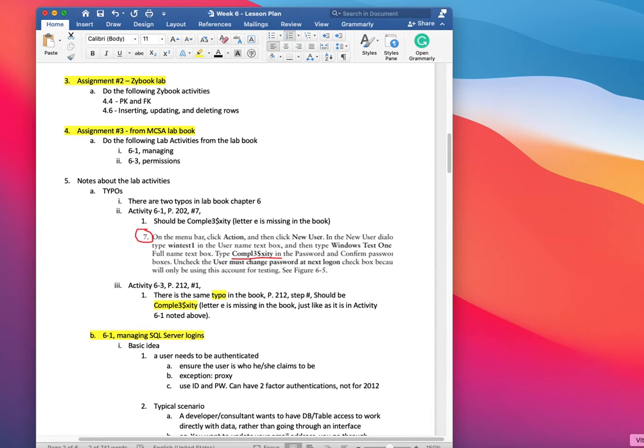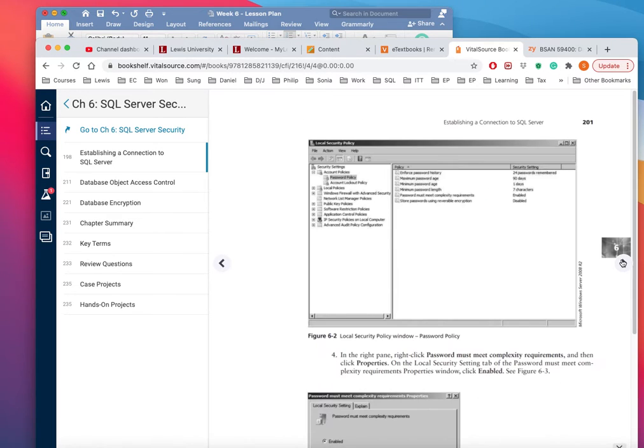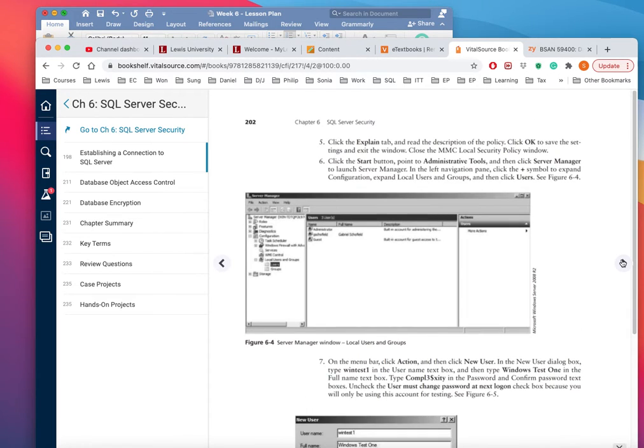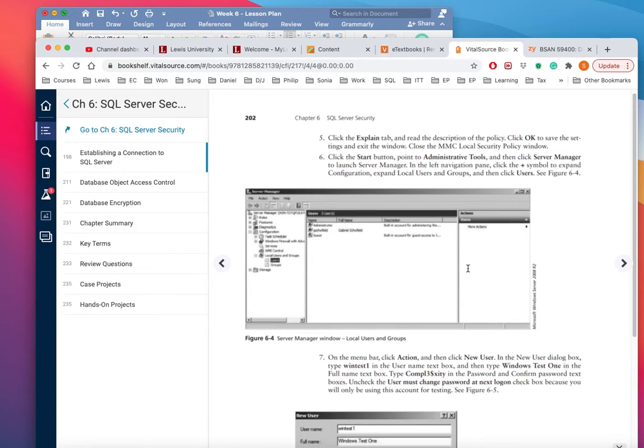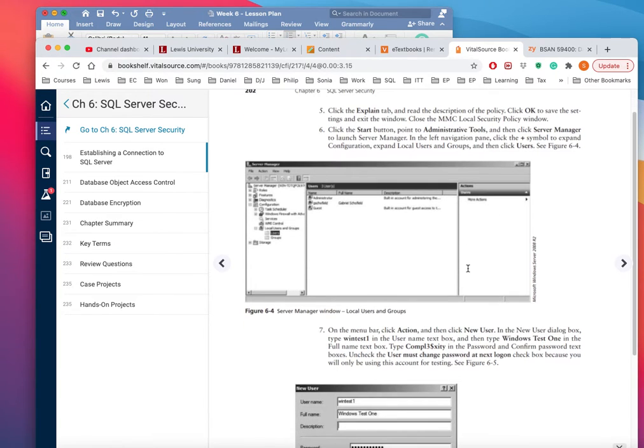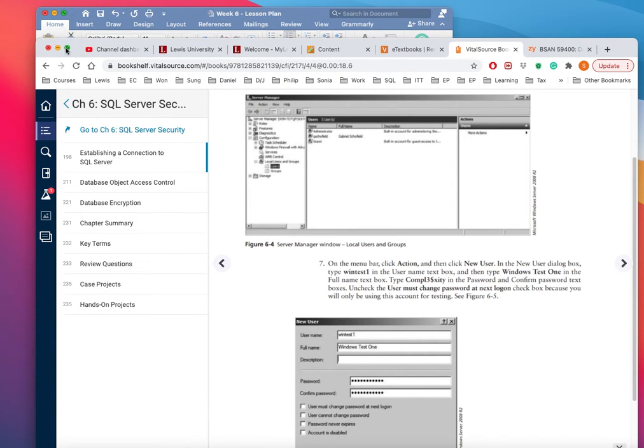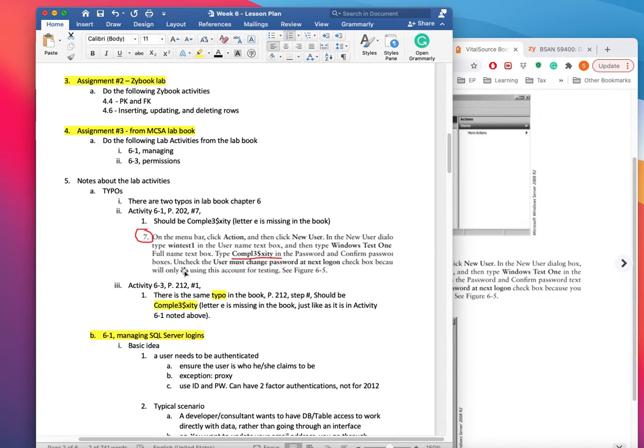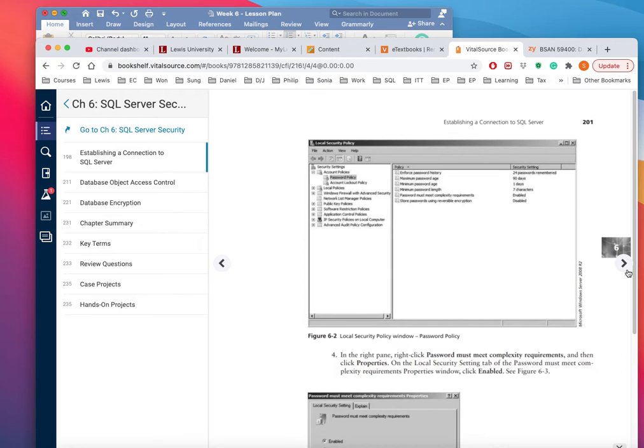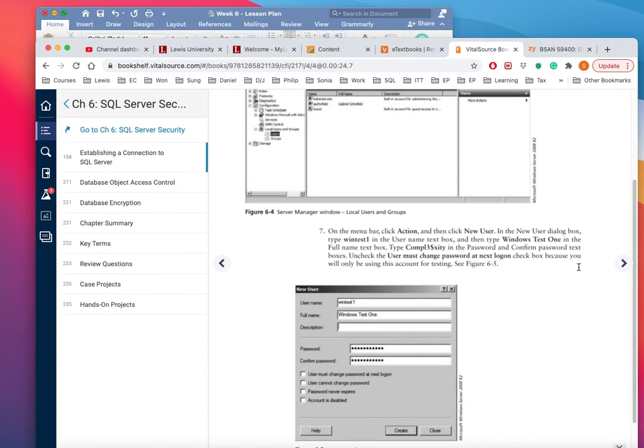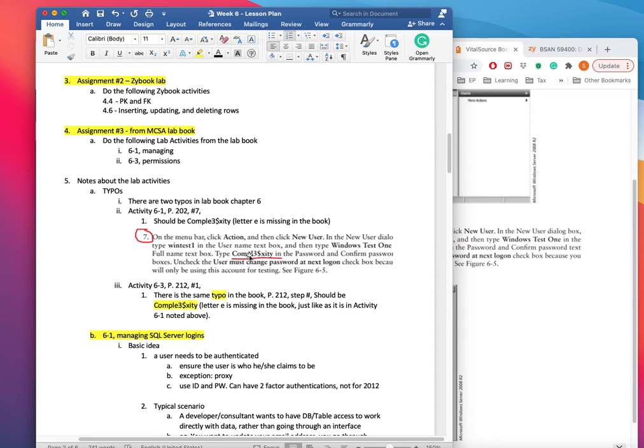So page 202, number seven. Here is the COMPL three dollar sign xity - it's missing an 'e'. It's right there on page 202. Just make sure that you get that right. It happens again in activity 6-3. It doesn't really matter which one it is, you just need to be consistent. But since your book started out with COMPL e three dollar sign xity, I just want you to be consistent.